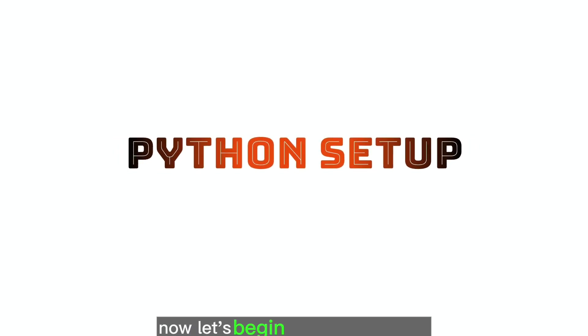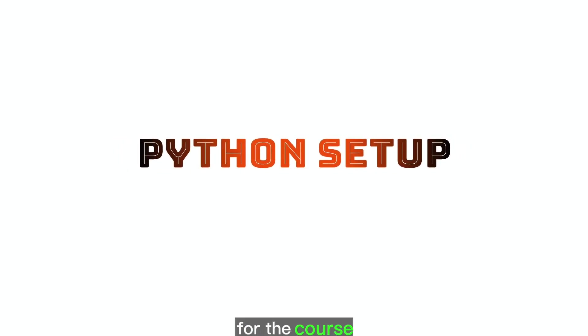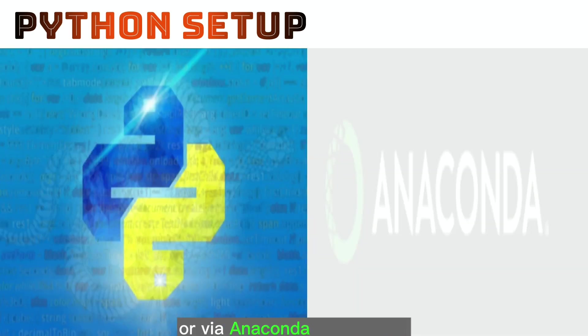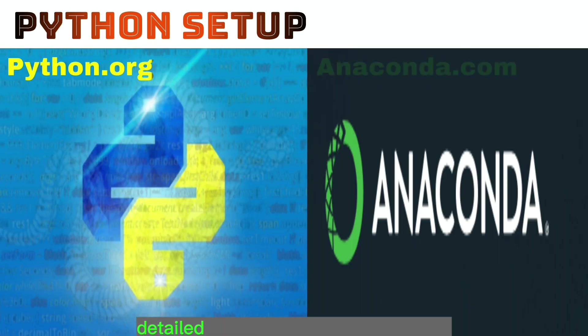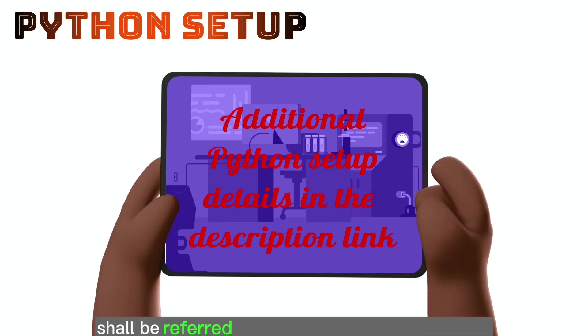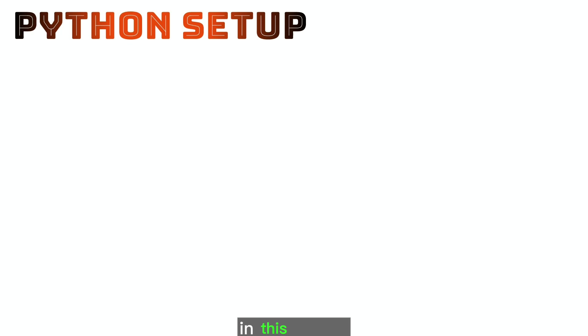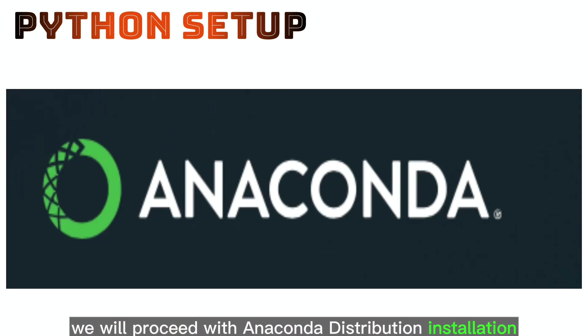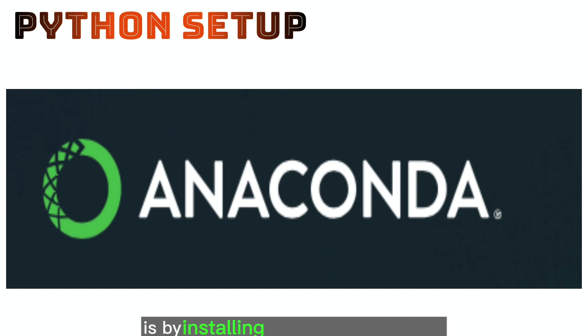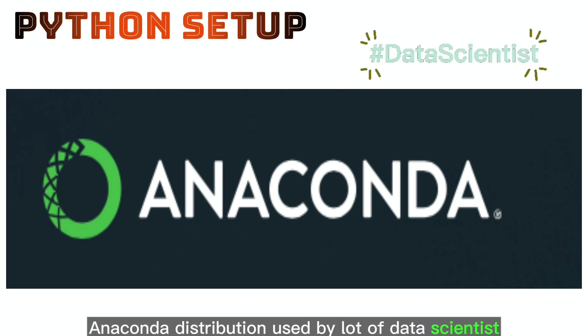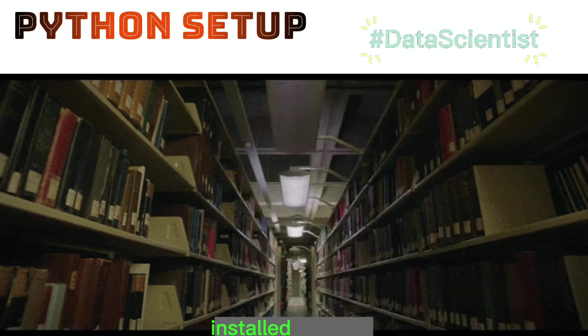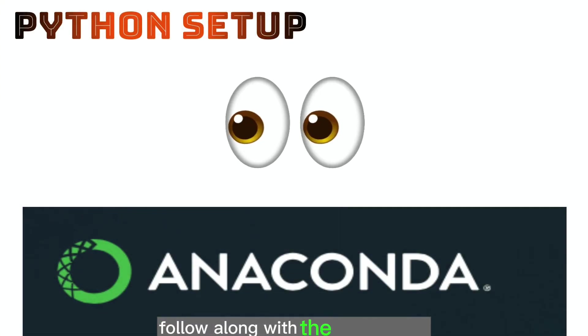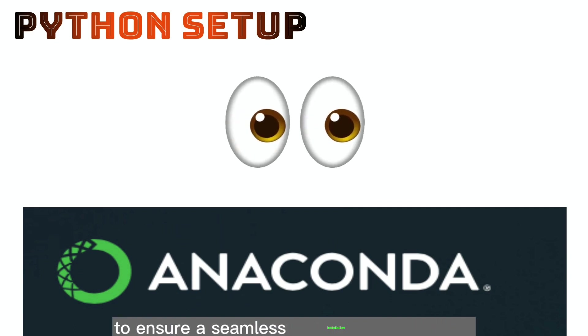Now, let's begin setting up Python for the course. You can install Python either via python.org or via anaconda distribution. Detailed installation process of Python shall be referred in the link shared in description. In this course we will proceed with anaconda distribution installation. Most convenient way to get started with Python is by installing anaconda distribution. Anaconda distribution used by lot of data scientists as it gives wide range of standard libraries installed by default. Follow along with the instructions and accompanying screenshots to ensure a seamless installation experience.